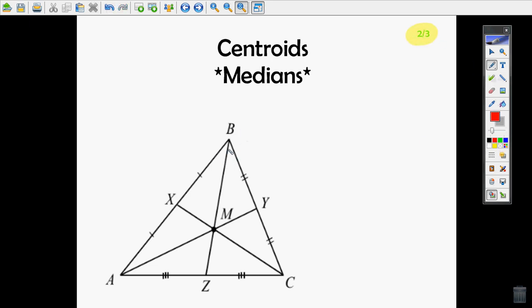With the centroid there's a special relationship, which is why we have two-thirds. From the vertex to the centroid is two-thirds of the entire length from the vertex to the opposite side. From the centroid to the opposite side is one-third. Another way to look at it: the top segment is two times larger than the bottom segment.